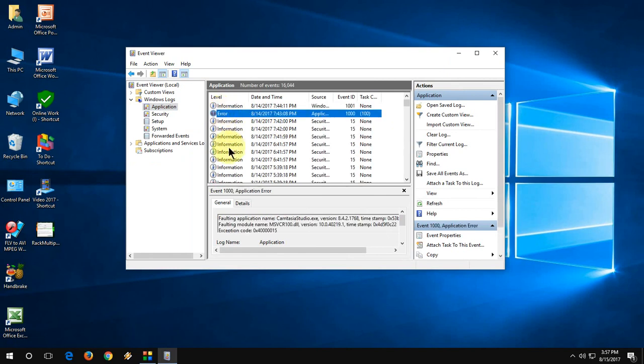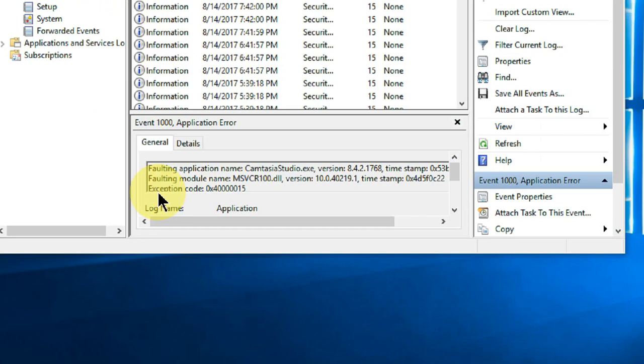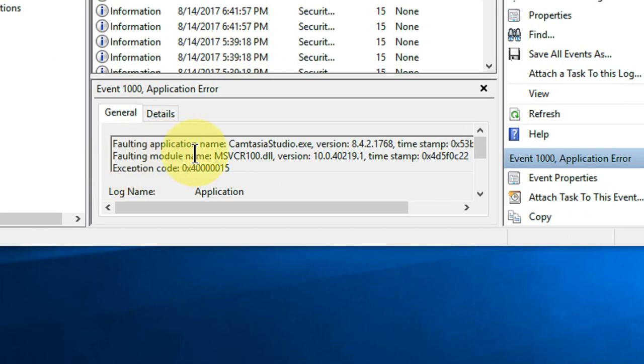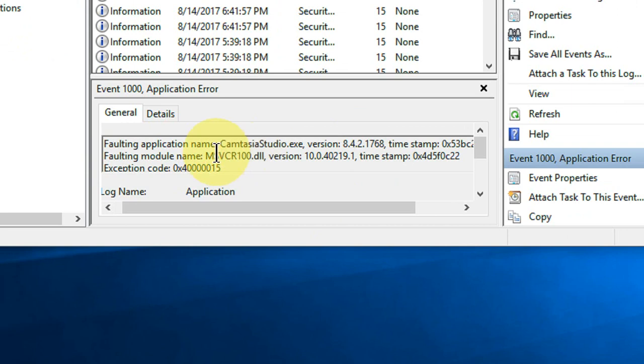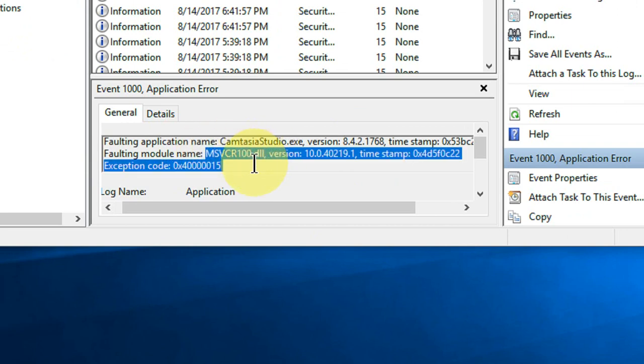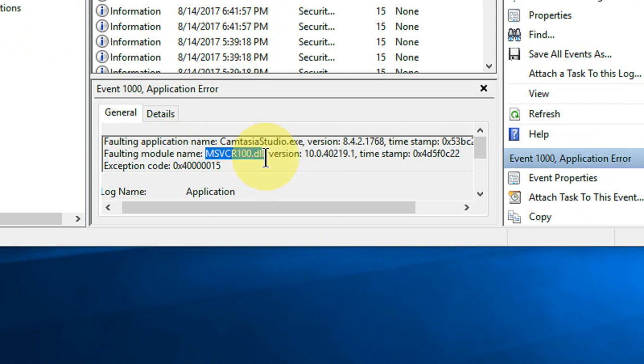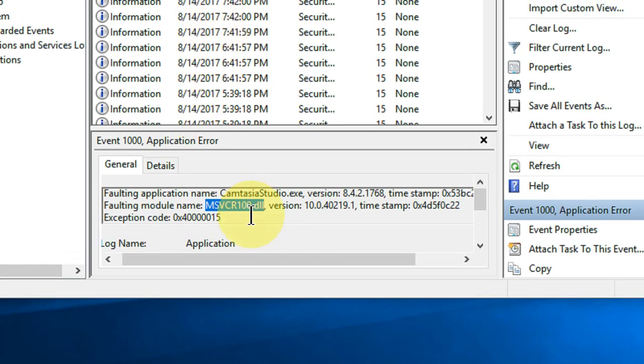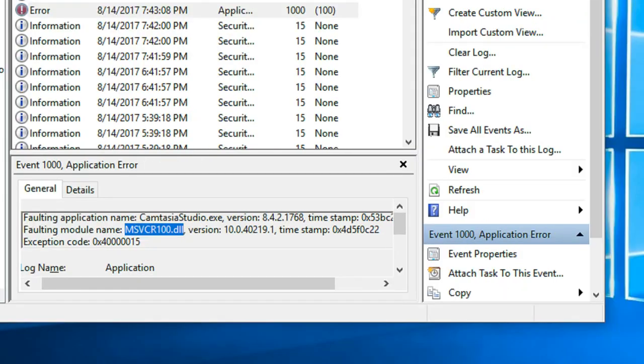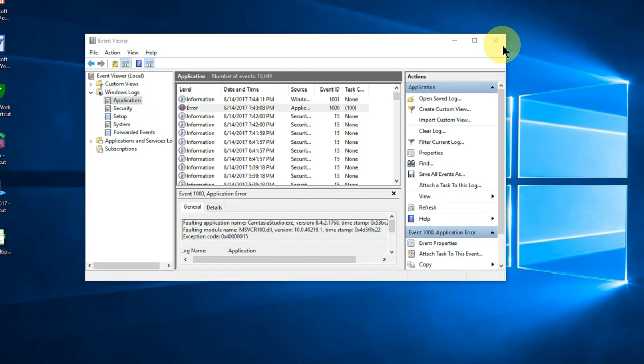In my case, the problem is fault application name Camtasia, and the faulty module name shows a DLL file is missing. Because of this reason, maybe my Camtasia is crashing. Find this DLL file on Google and download it to your PC. Hopefully this will fix the problem. This is a way to know exactly what reason is behind your Camtasia crashing. This is the fourth method.